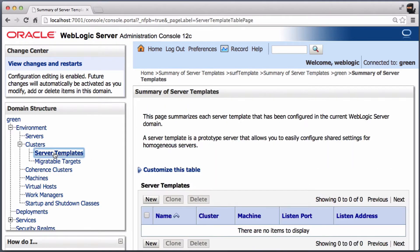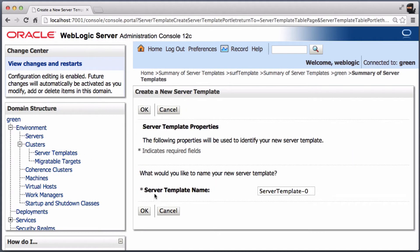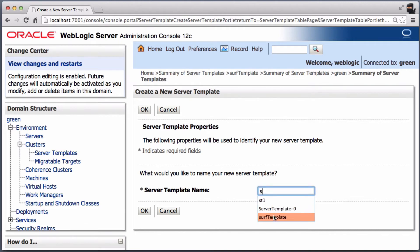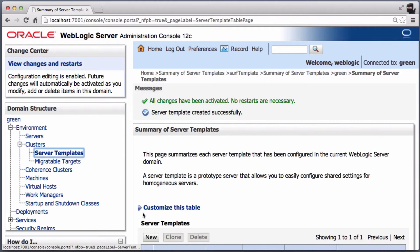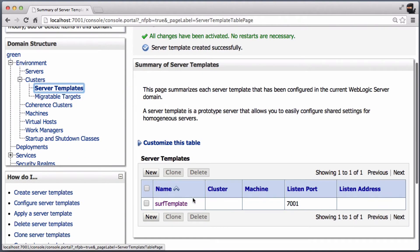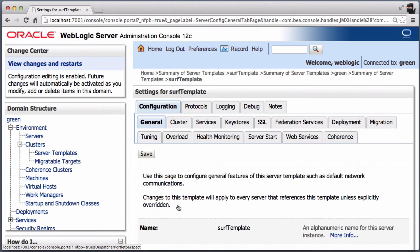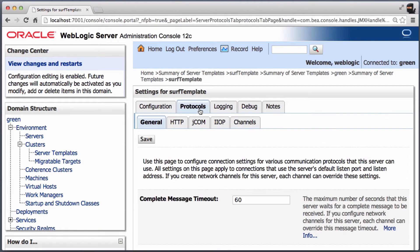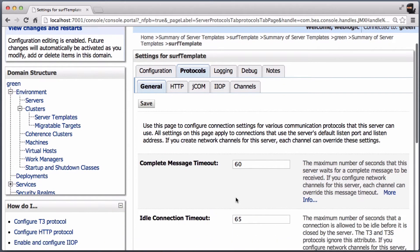Click on Cluster Server Templates, then New. Configure the name of the template. Now define the properties of the servers for this server template.